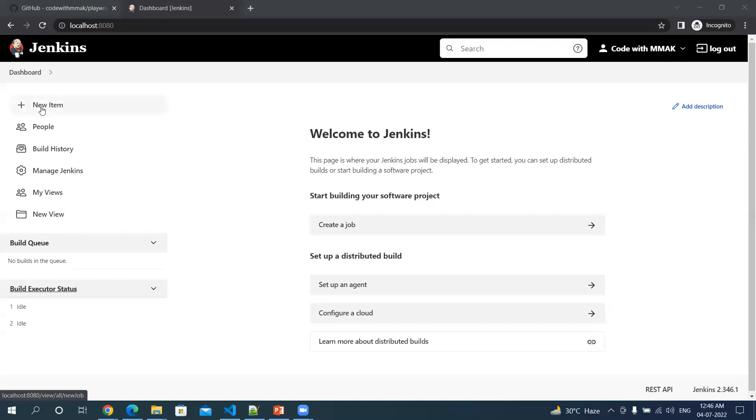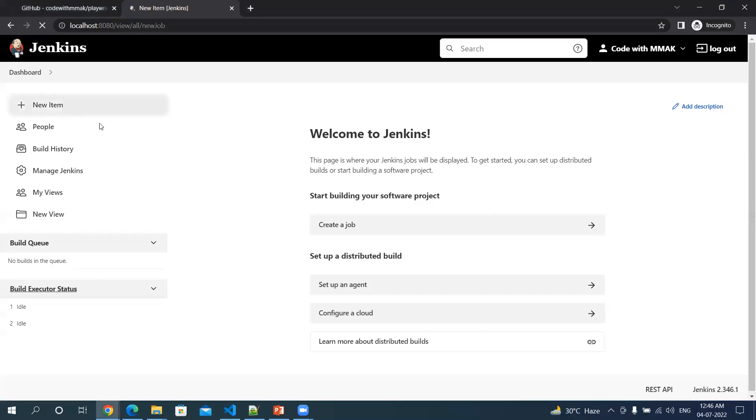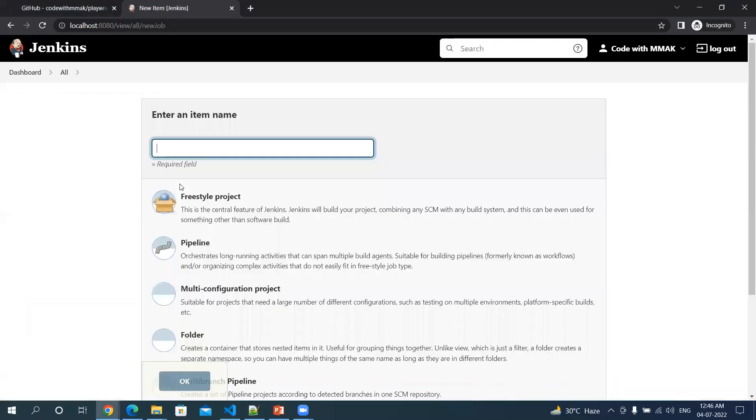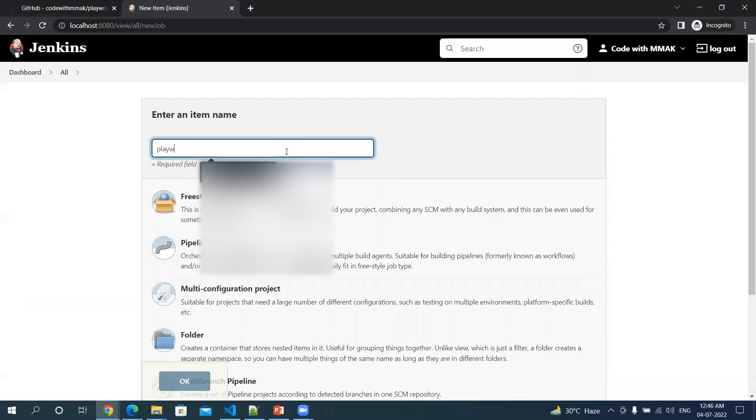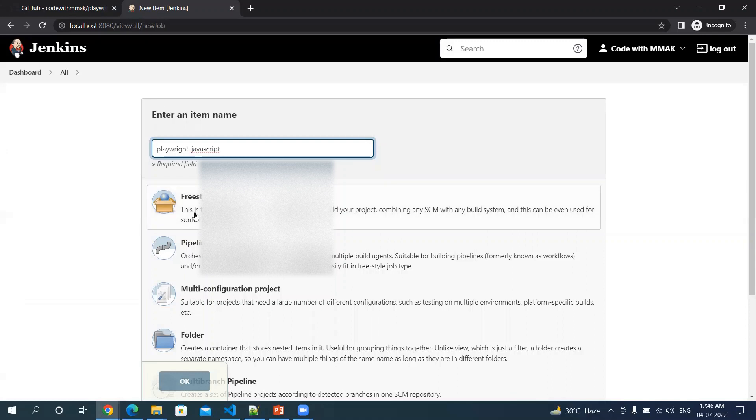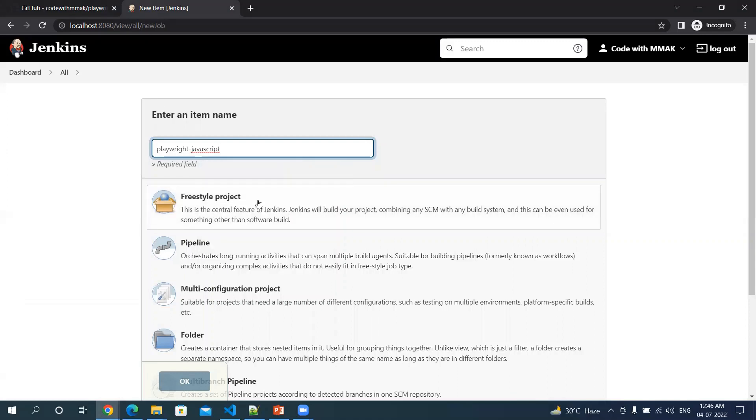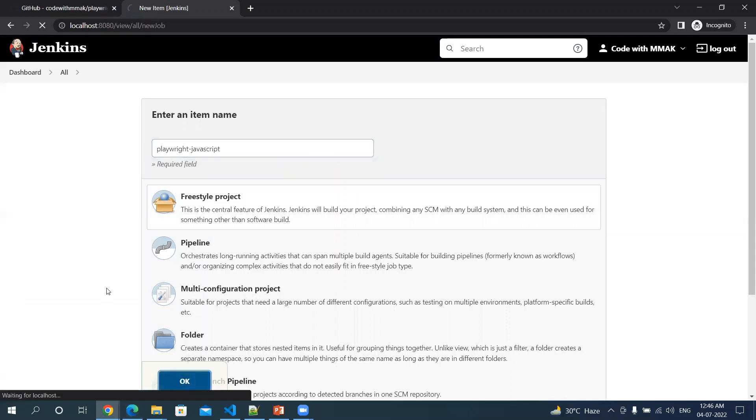Let's first create our Jenkins job. Click on new item and name this job as playwright. We will select freestyle project and click okay.